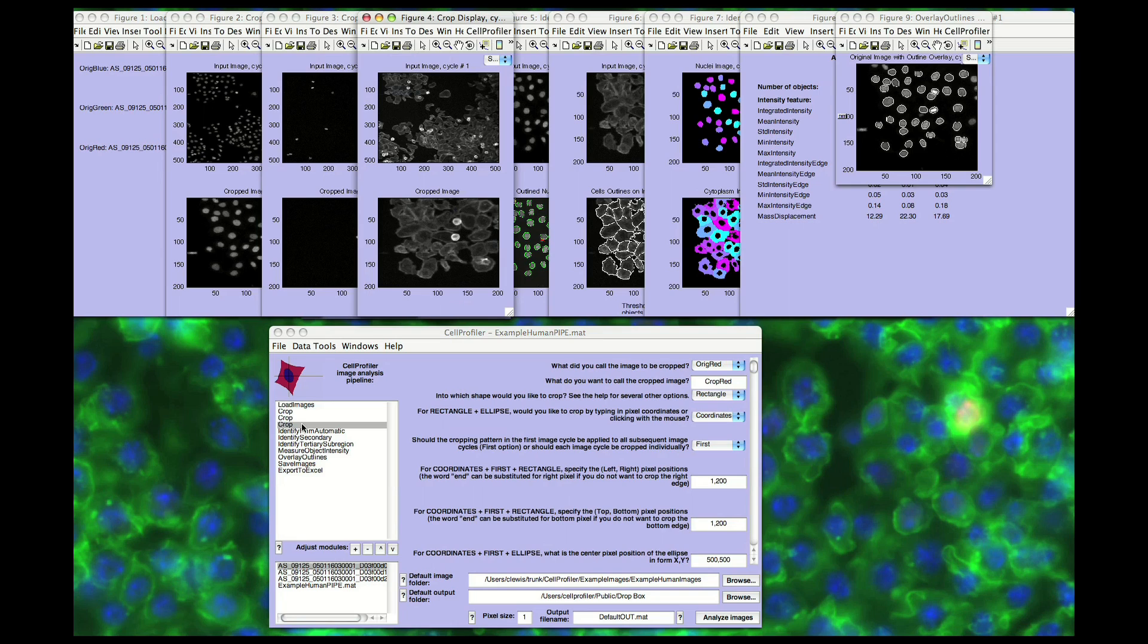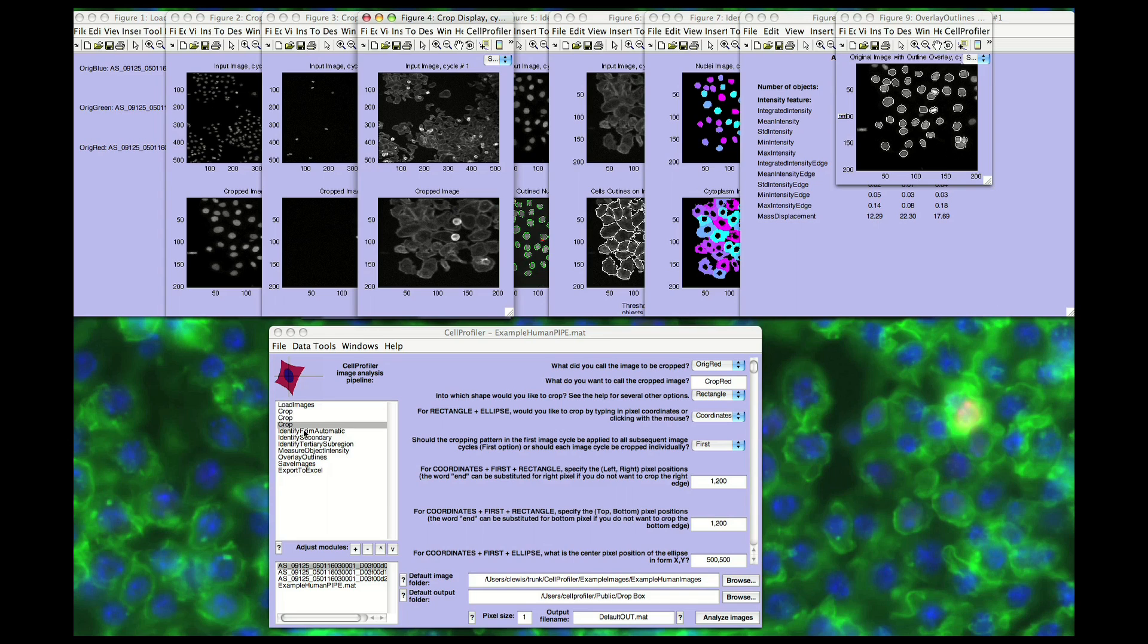In most biological images, cells touch each other, causing the simple, fast algorithms used in some commercial software packages to fail. The next several modules deal with object identification, which is the most challenging step in image analysis, and its accuracy determines the accuracy of the resulting cell measurements.